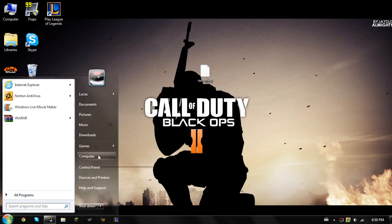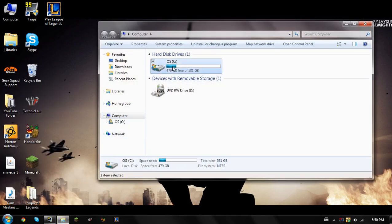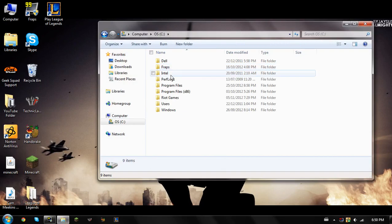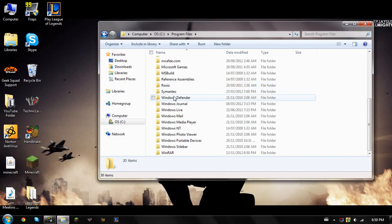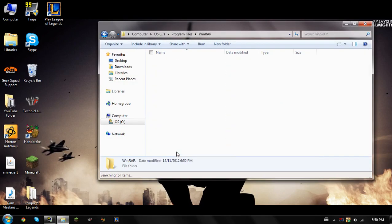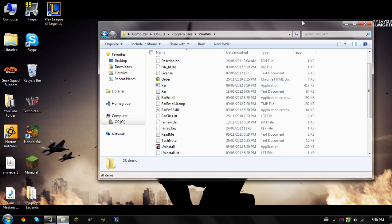So you're going to go here and you're going to computer, hard drives, OS, and then program files, and then you're going to find WinRAR.